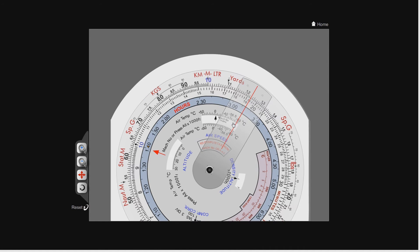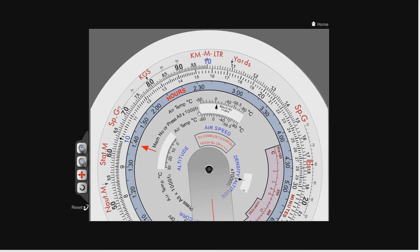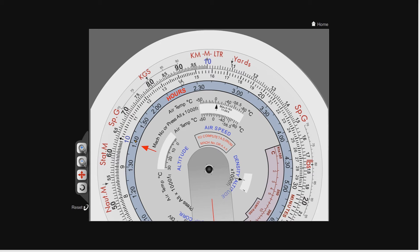Now you've seen how to do multiplications, let's see how to do divisions. Divisions are incredibly simple to do on the CRP-5. A division is made up of a top number called the numerator and a bottom number called the denominator. We use the outer scale as the numerator and the inner scale as the denominator.